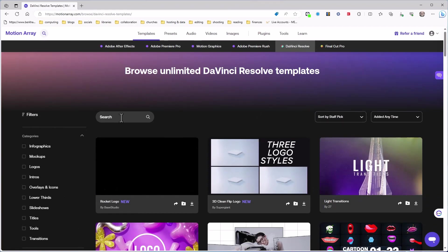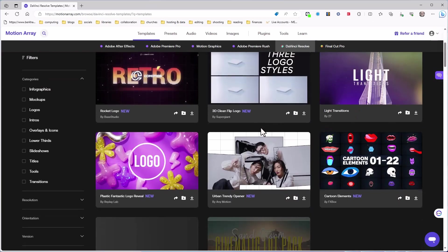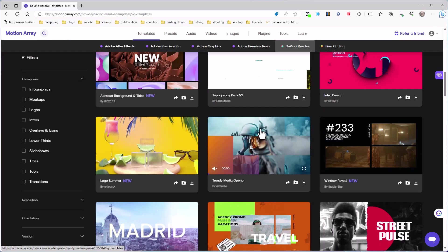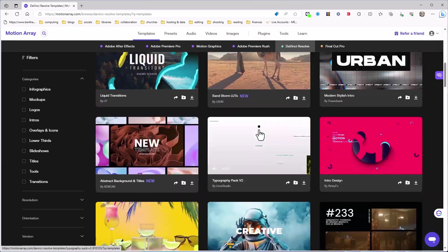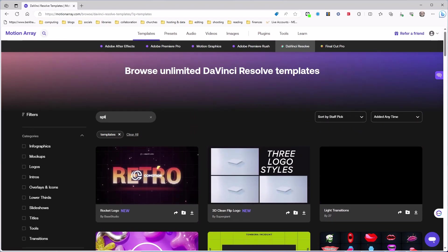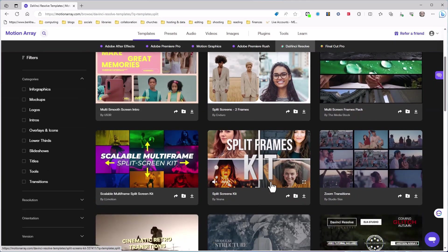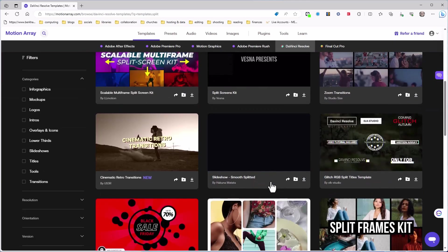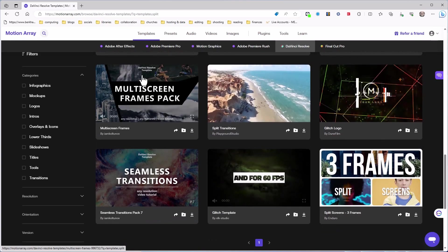Here is DaVinci Resolve — some templates — and you can choose down the side here what you want. I'm just going to type in 'templates' — there we go, my typing is a bit slow this morning — and here they all come up. I just want to make this a bit more narrow on the search. I know what I want. There are loads here, but I just want what's called split screen. I've typed in 'split' and there are lots of templates — split screens, scalable multi-frames, transitions — but the one I'd like to use today is the Multi Screen Frames Pack.